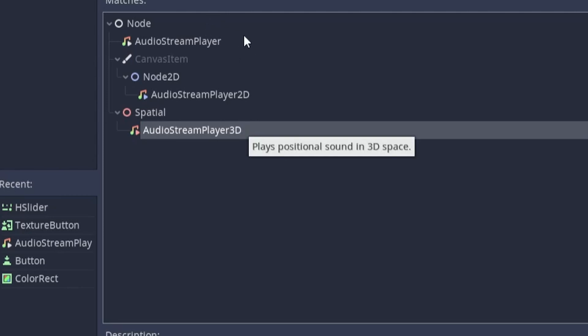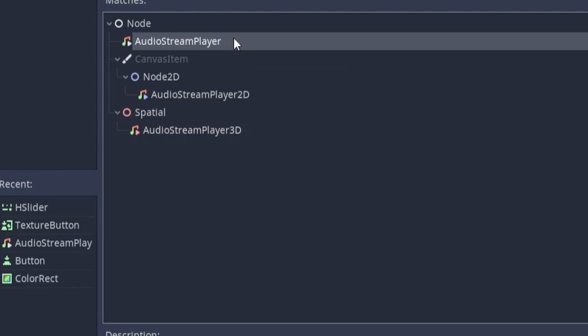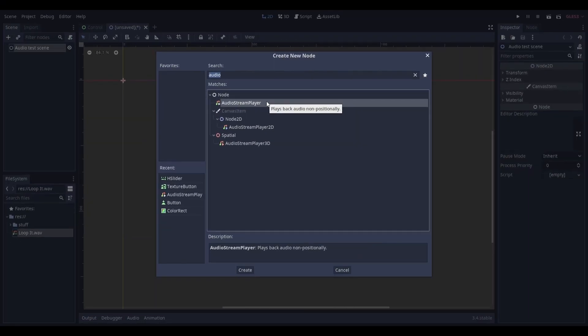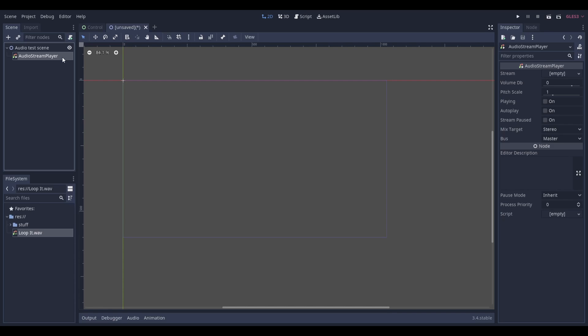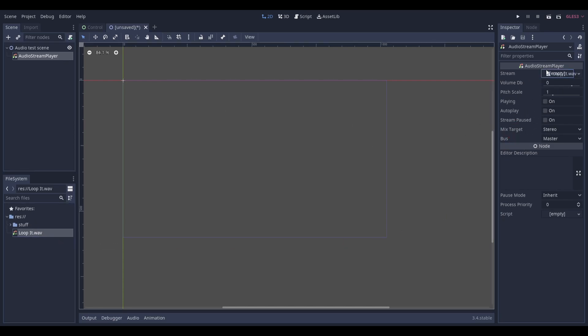For this tutorial, I'm just going to stick to the regular audio stream player. Once you've added the node, select it and head on over to the inspector. Drag the audio file that you imported earlier into the stream property.